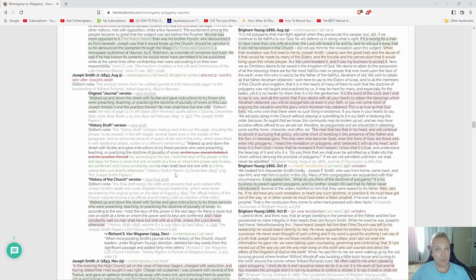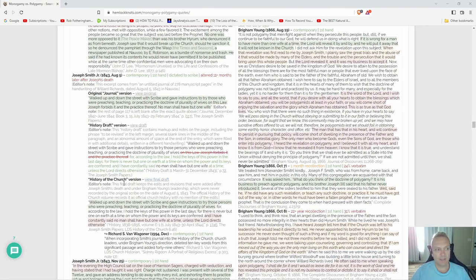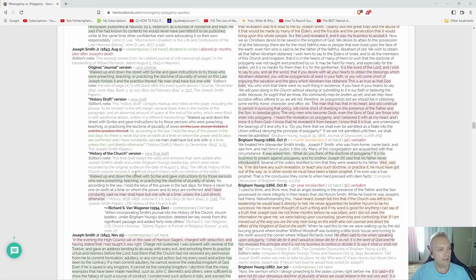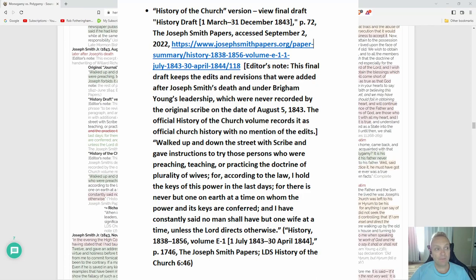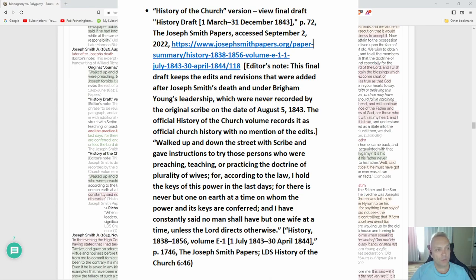Editor's note: then we have the Final Draft. They finally decide what they're going to change his original words to. Editor's note: the Final Draft keeps the edits and revisions that were added after Joseph Smith's death and under Brigham Young's leadership, which were never recorded by the original scribe on the date of August 5th, 1843.